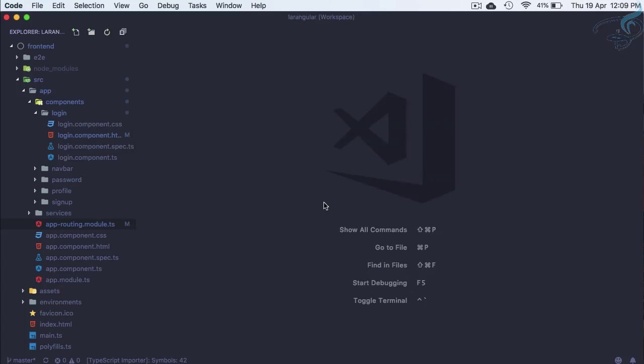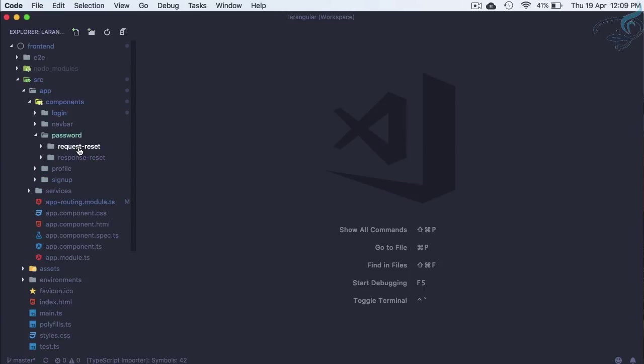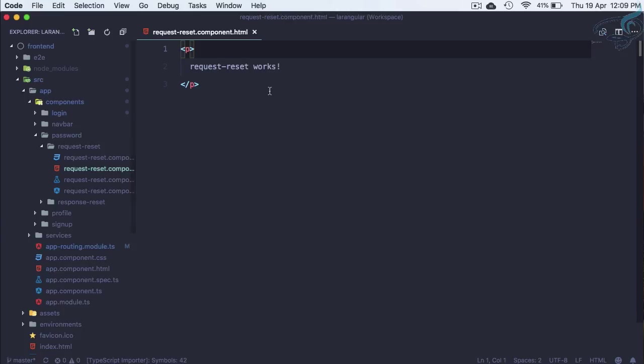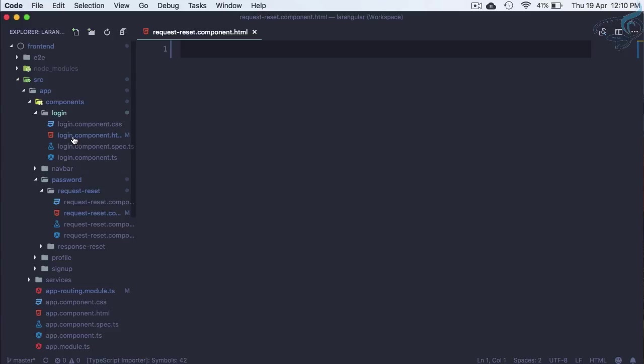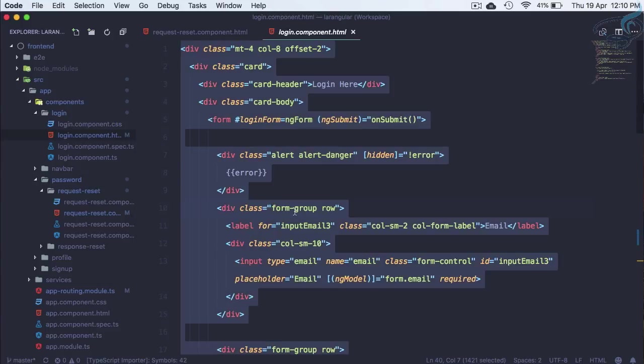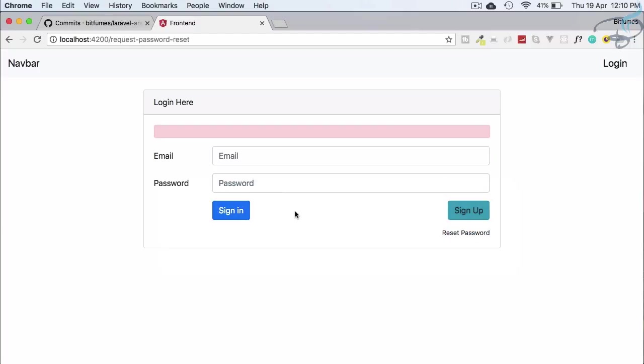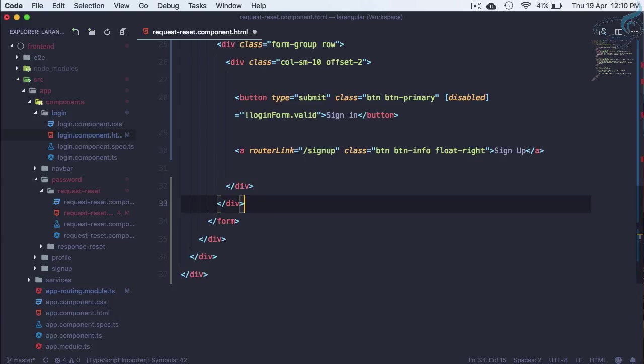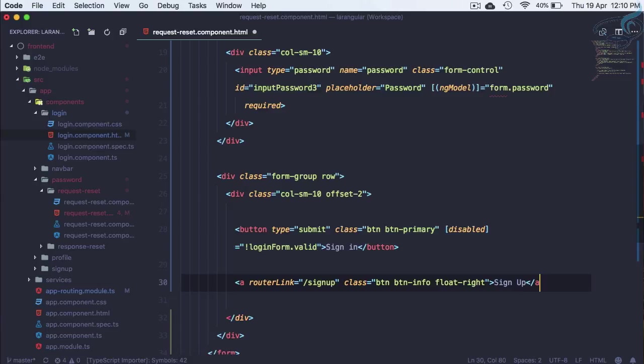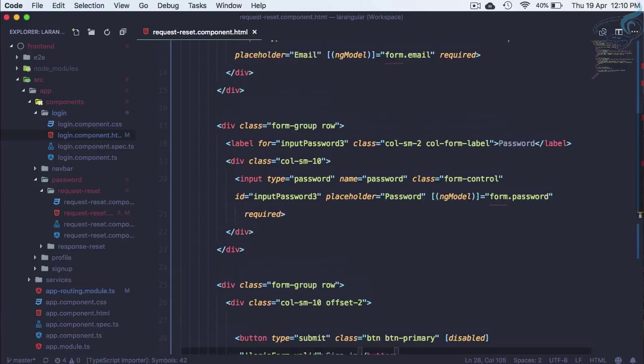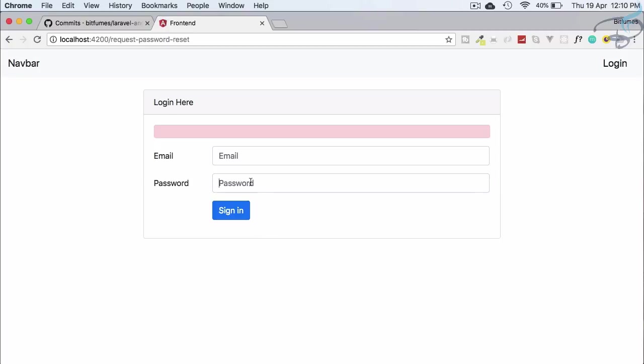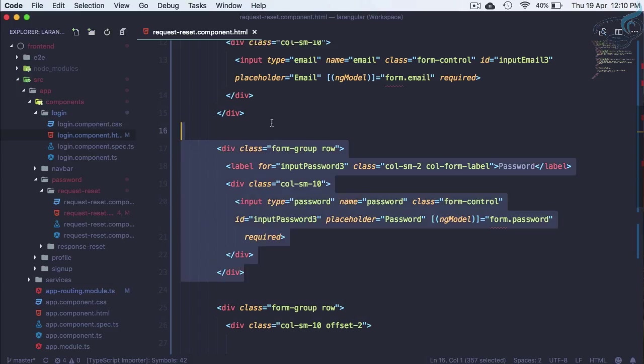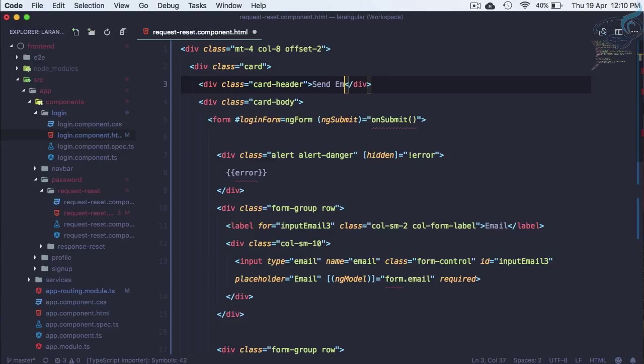Let's go to the component for password, which is request reset. Instead of this, I'll have the same thing from login. Let me grab everything from here, paste it, and let's see how it looks. Great, but we don't want various things here. We don't want the sign up button, so let's remove that. We don't want two fields, just one, so delete the password field. This is not login here, it's send email for reset password.